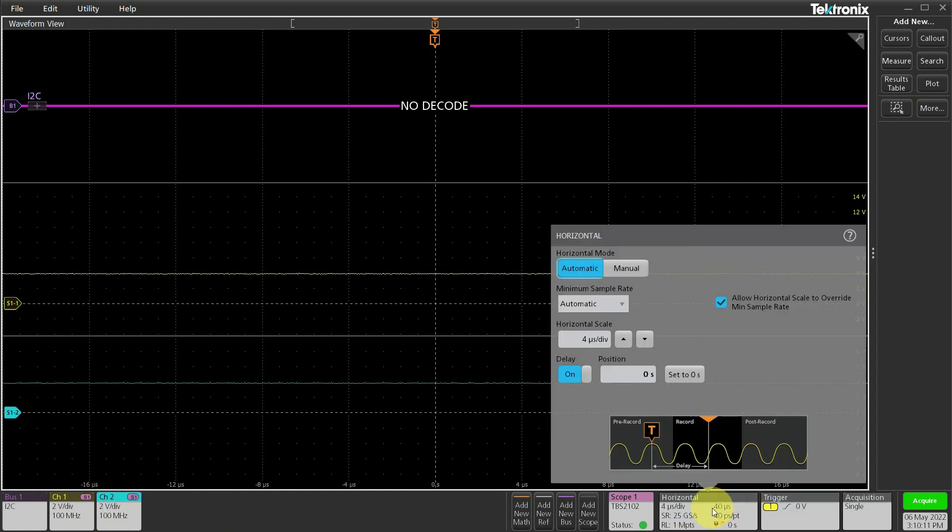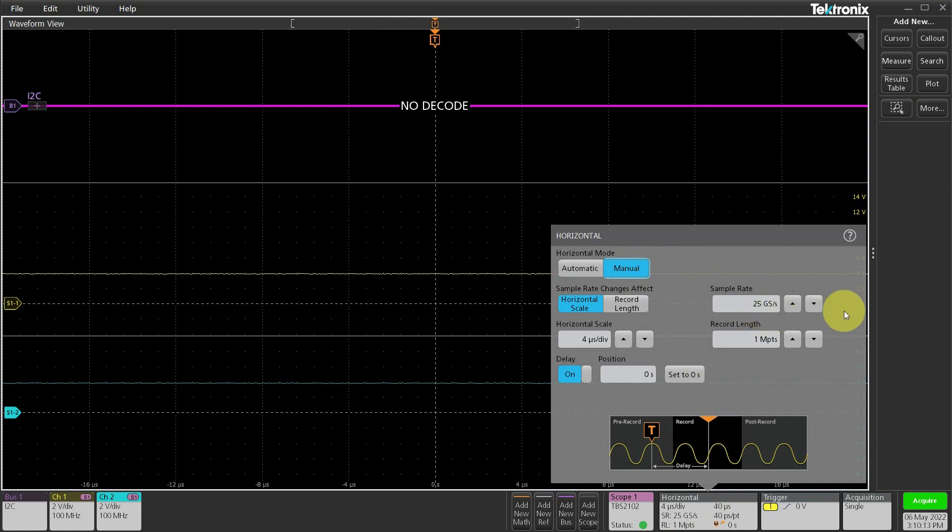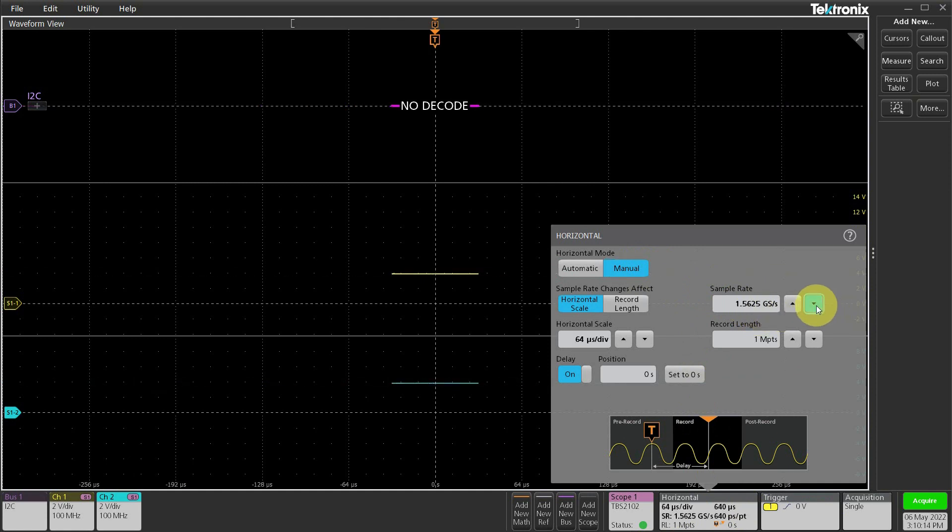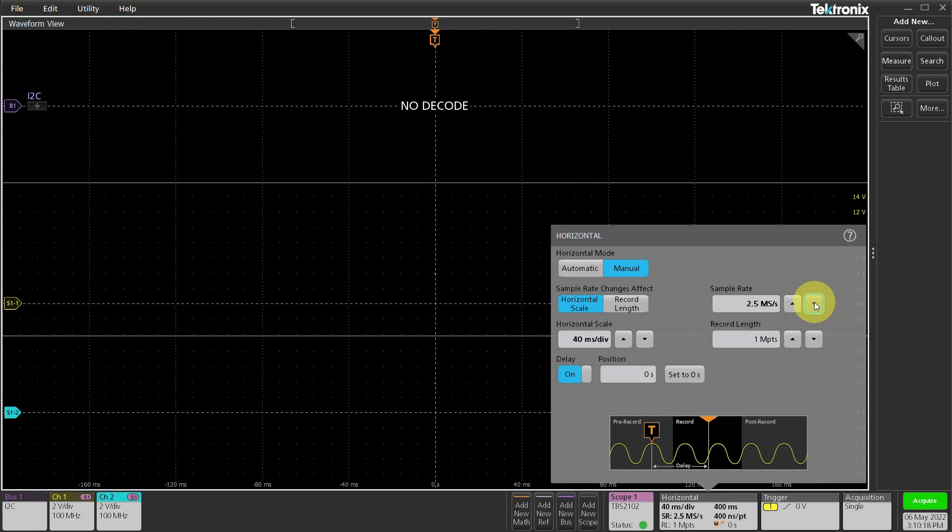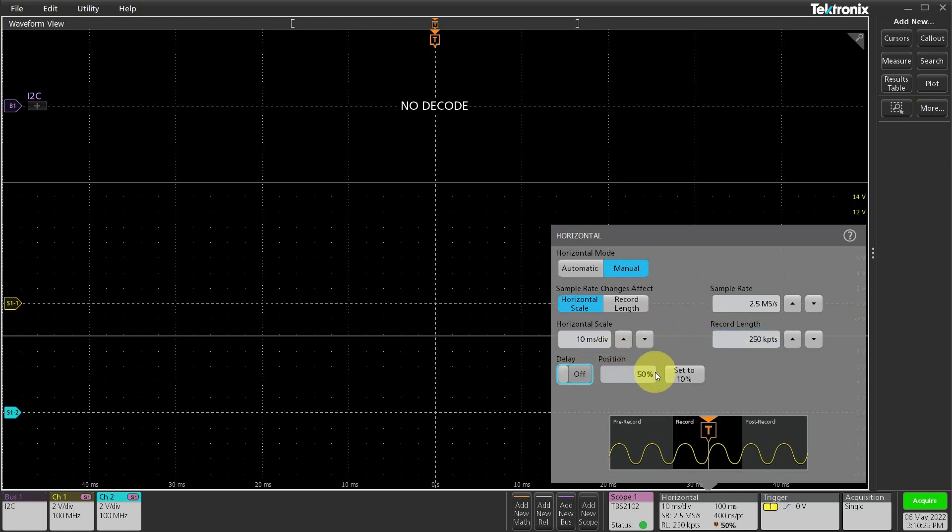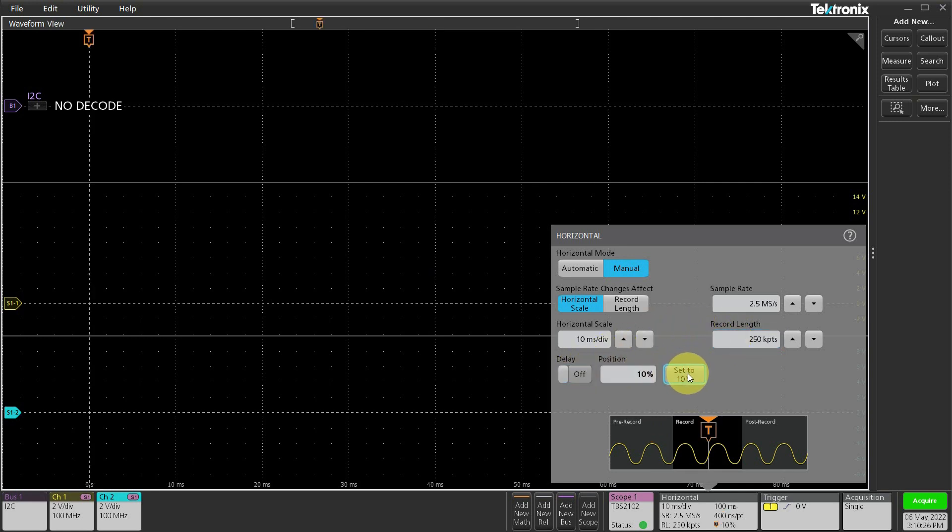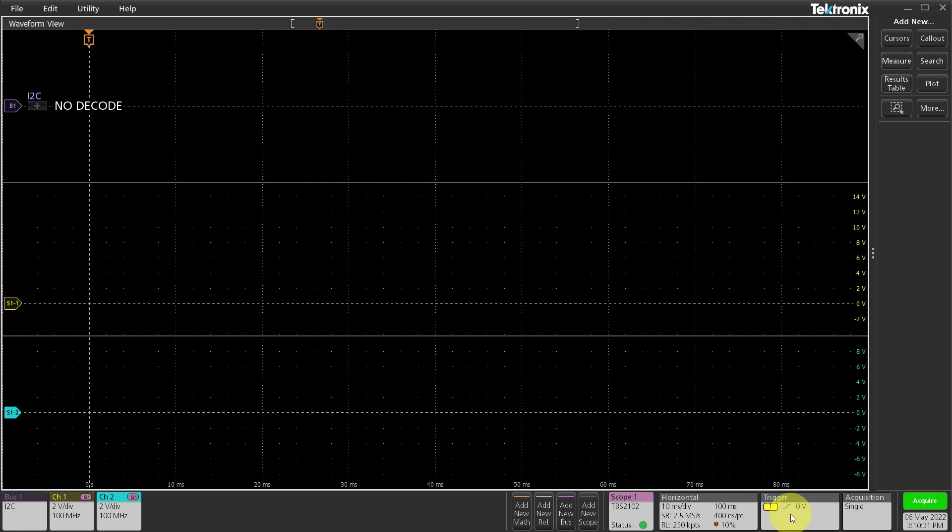Horizontal scale is a little off. Let's change this manually. Sample rate of 2.5 million samples per second should be enough. I also want the record length to be at least 250,000 points. Turning off delay and setting position to 10% is fine.